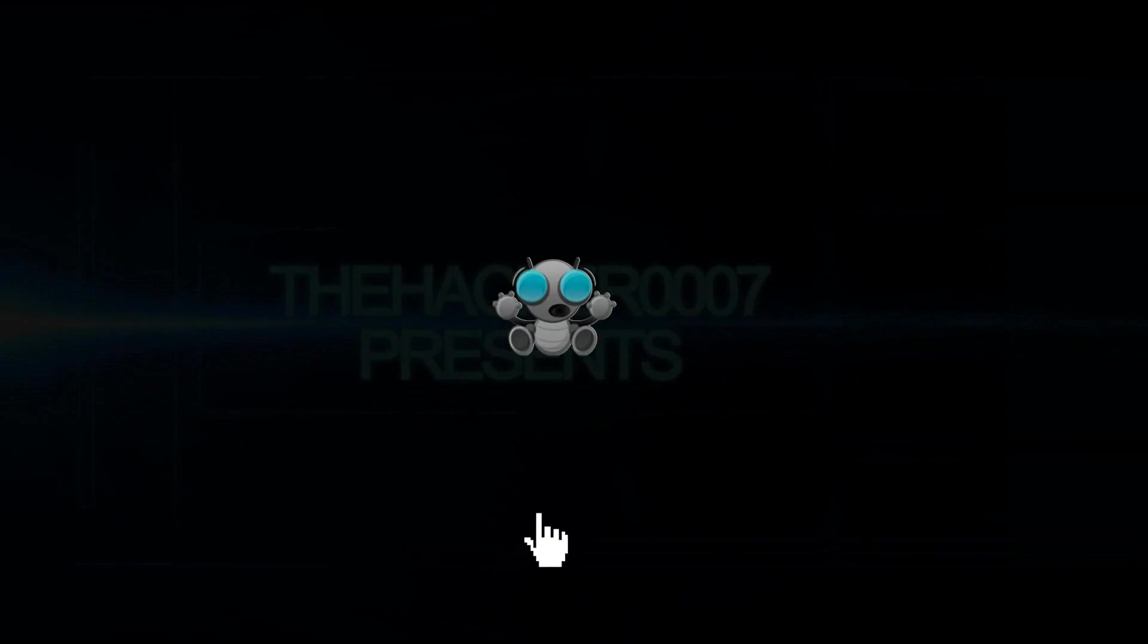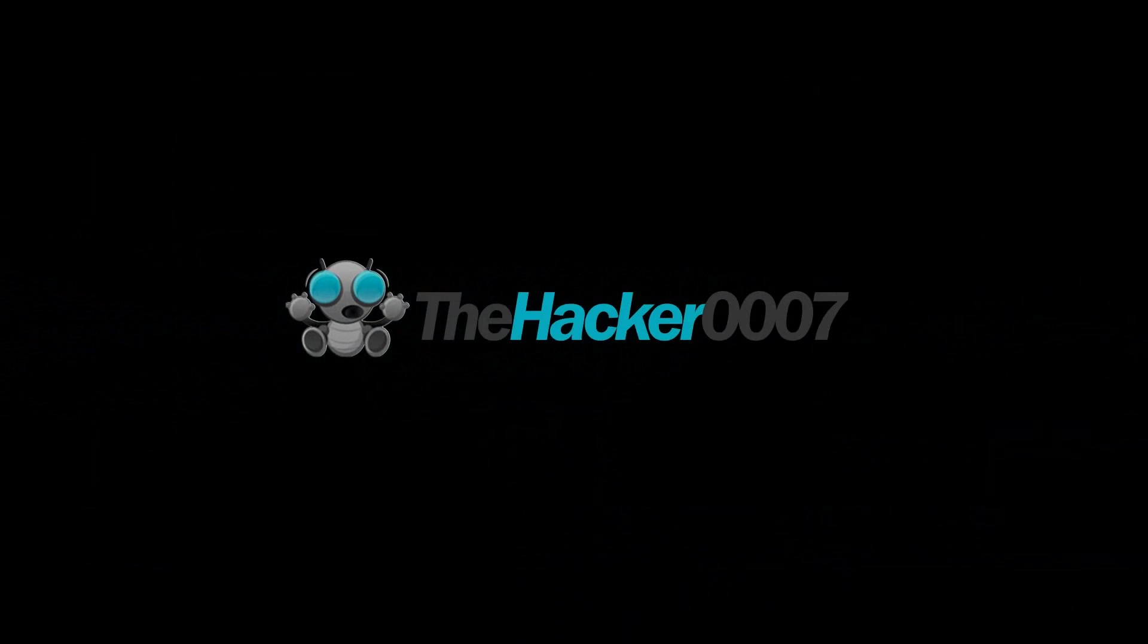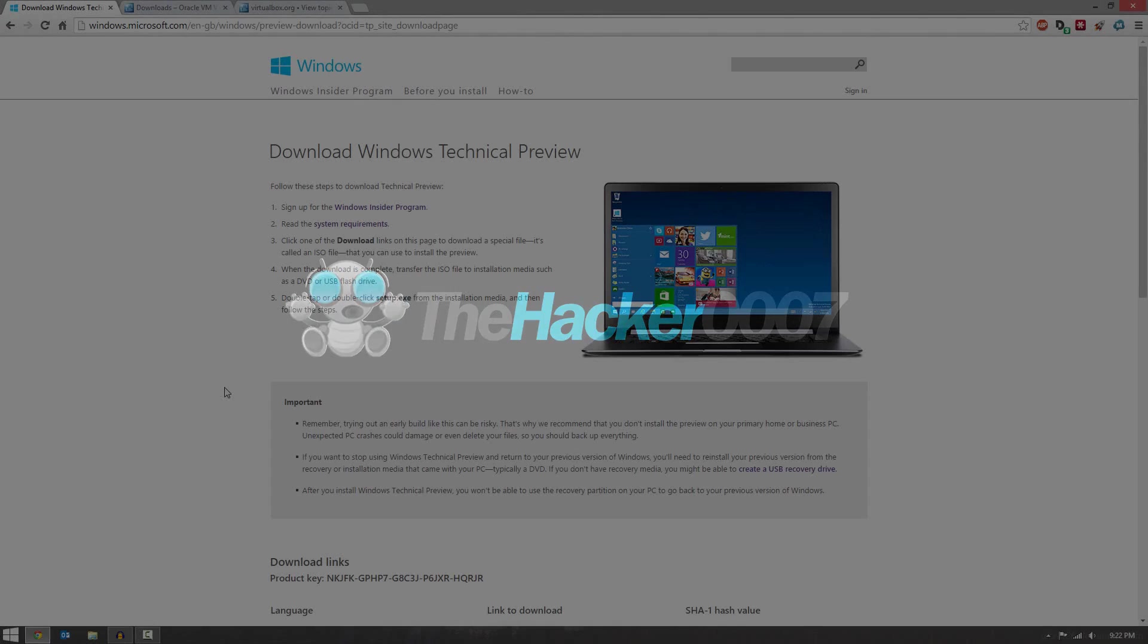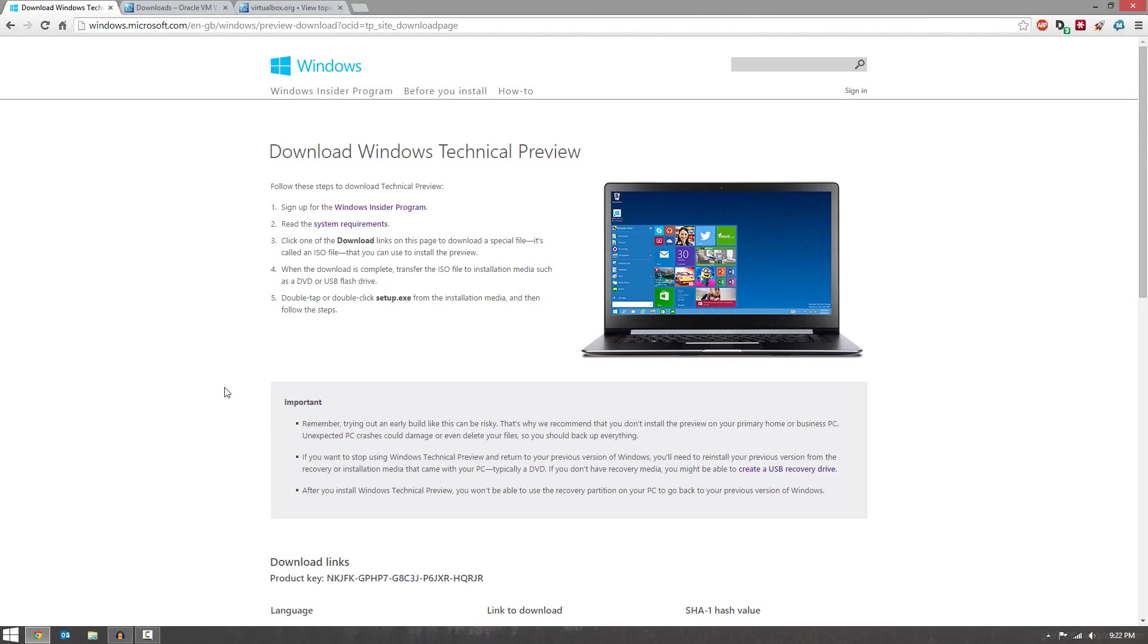Hello, it's Akra 007 and today I'm super excited to show you guys how to download and install the Windows 10 Technical Preview.